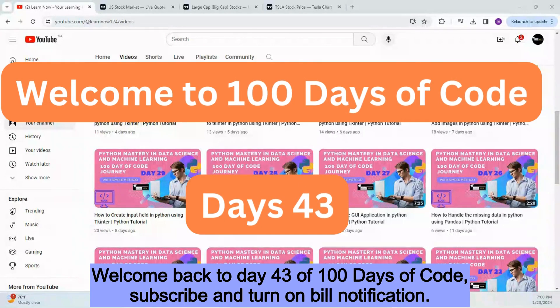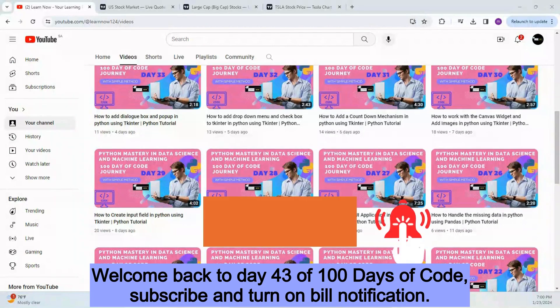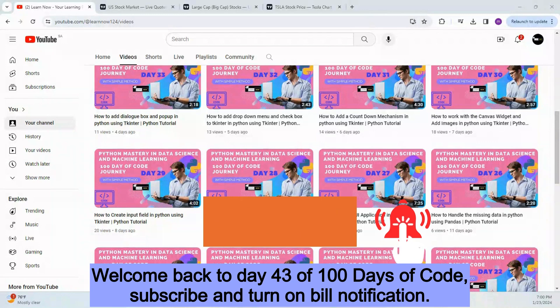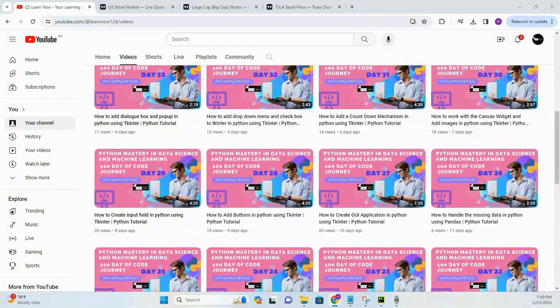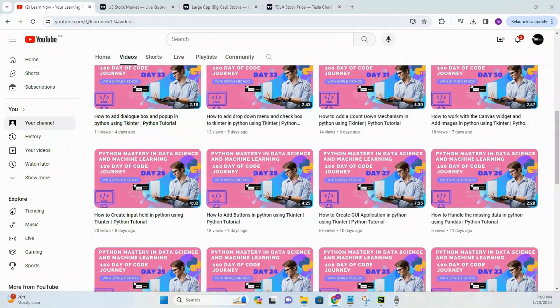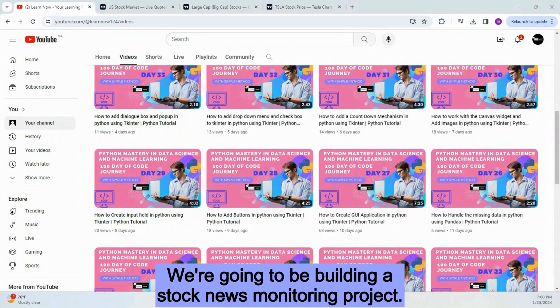Welcome back to day 43 of 100 Days of Code. Today we've got a fun project for you. We're going to be building a stock news monitoring project.